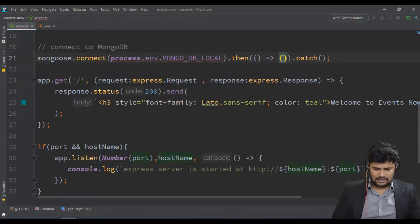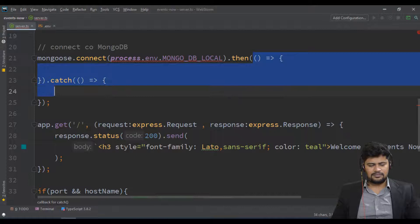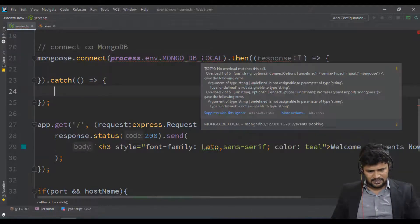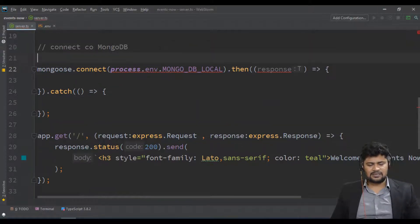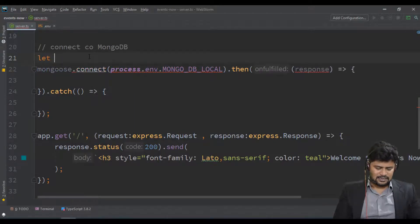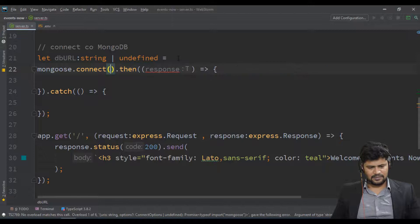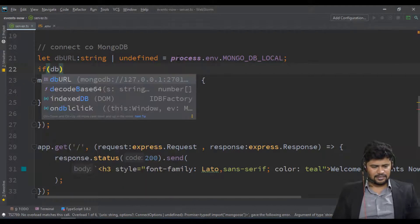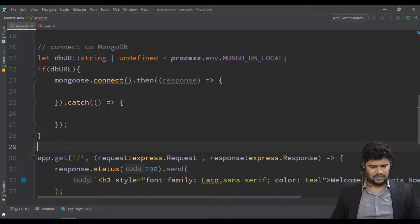In dot-then you have the success function and dot-catch handles the error — resolve and reject, the standard promises concept of JavaScript. A small problem is that the value may be undefined, so you must provide a proper value. Let's declare dbUrl of type string or undefined, then check the condition: if dbUrl is not undefined, then connect to MongoDB.